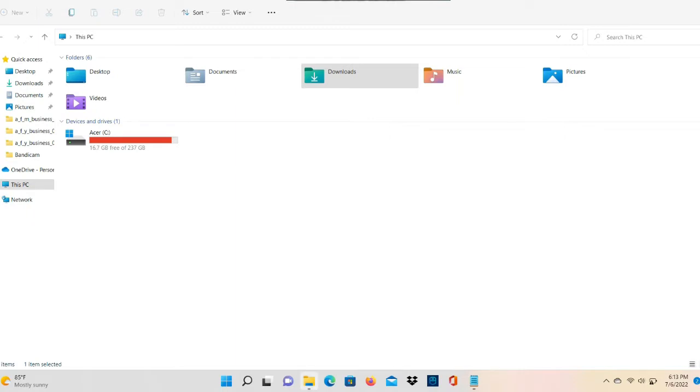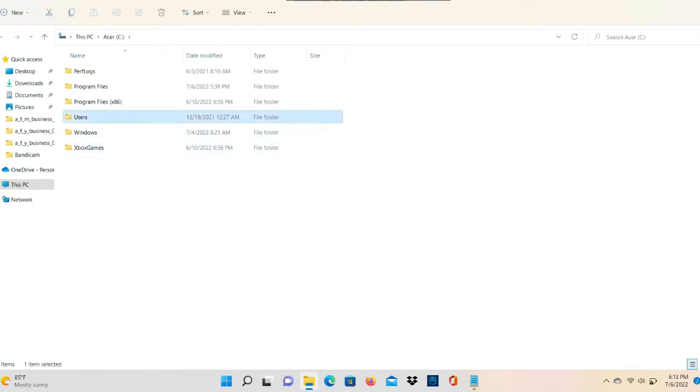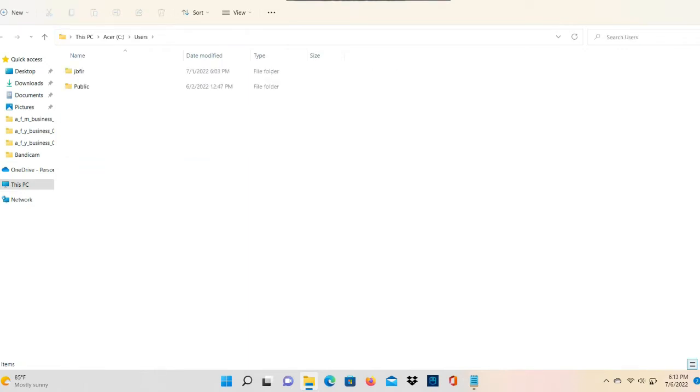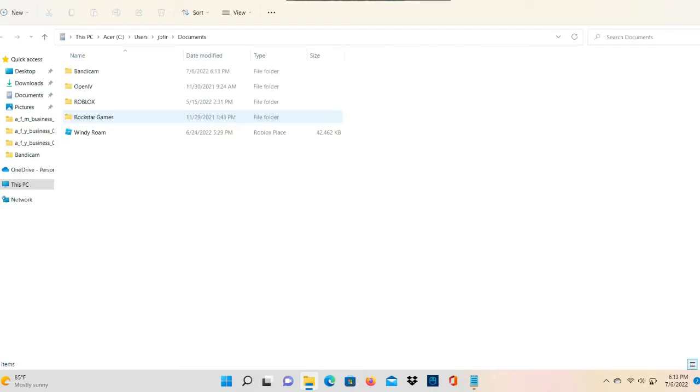First thing we're gonna do is we're gonna open up our File Explorer. This is where your files are, your GTA 5 directory and all of that. So we're gonna go to our C drive, then we're gonna click on Users, and then you're gonna click on your name. Click on your name and then you're gonna go to Documents.